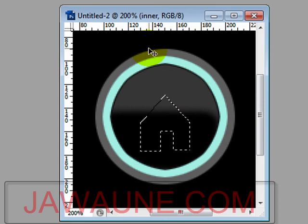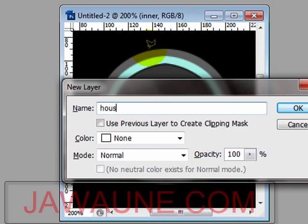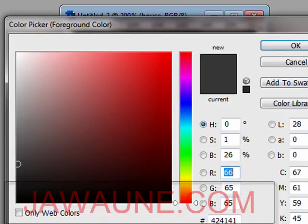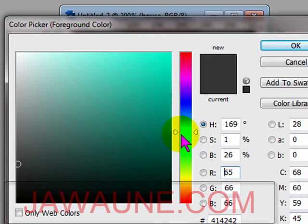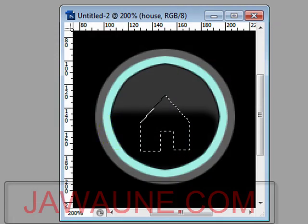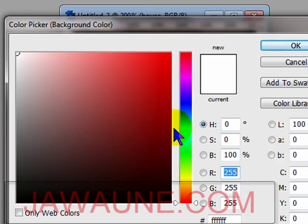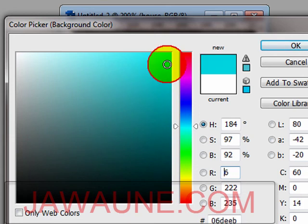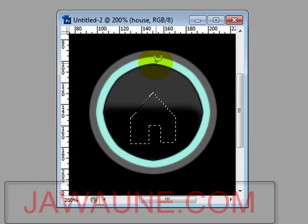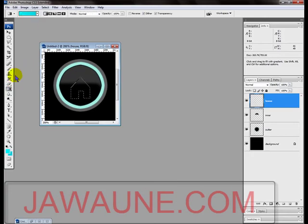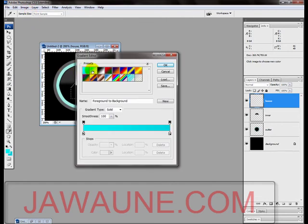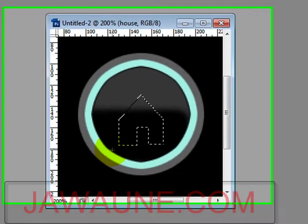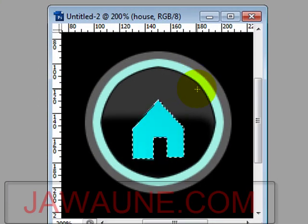Put the house on its own layer by hitting Ctrl+Shift+N and name this layer 'house.' Now fill the house with a gradient of two blues — choose a highly saturated blue as the foreground color and a slightly less saturated blue as the background color. Select the Gradient tool, make sure foreground-to-background is selected, press Enter, then drag a diagonal line across the house to fill it with the gradient. Hit Ctrl+D to deselect.